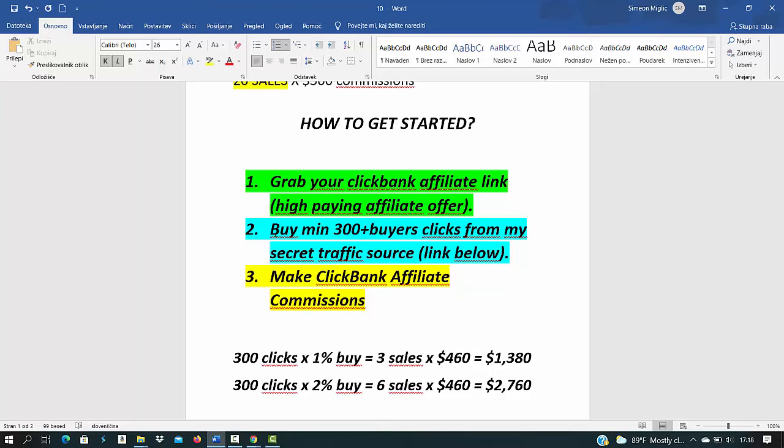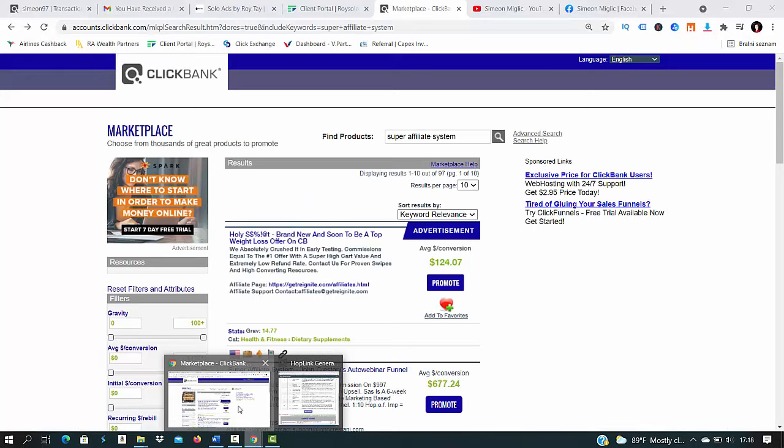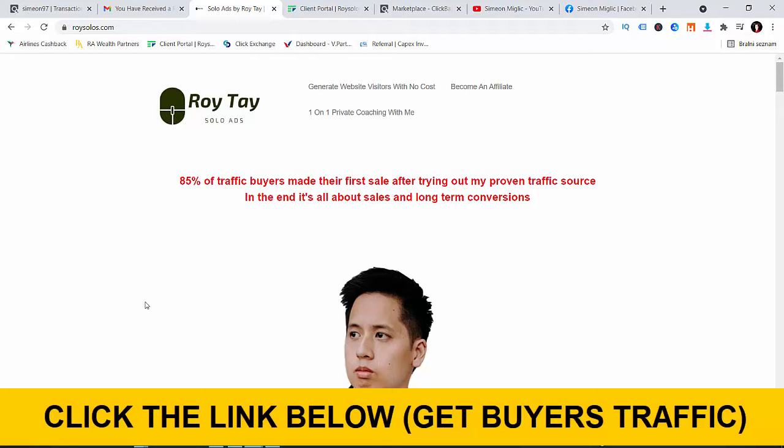Click the link under this video to go to my secret traffic source that I'm currently testing out and you will go after 300 buyers traffic. The traffic source that I recommend to you is by Roy Tai. I'm currently testing out this traffic source for some time and I'm seeing amazing results, not only myself but also a lot of other students that I have shared this strategy with.